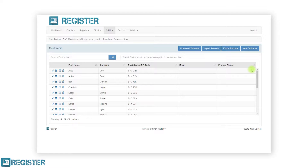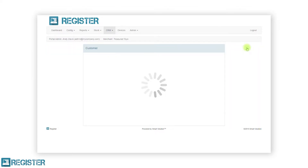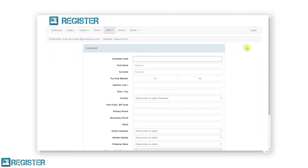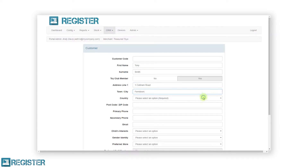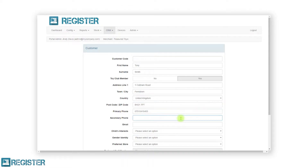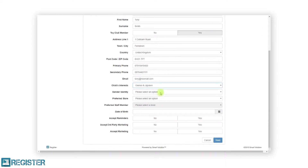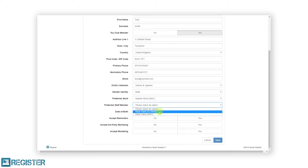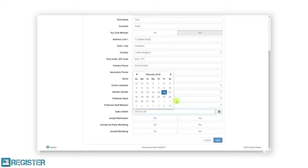To create a new customer, click the new customer button and complete the customer form. The customer form will comprise of all the customer fields that you have configured, so will likely look different. Enter all the customer data ensuring you complete any required fields. If you do not enter a customer code, the web portal will generate a unique ID for that customer. If you are using text message reminders for appointments, ensure you enter a mobile number in the primary phone field, enter the country, and click yes on accept reminders. After entering all the data, click the save button and you will be returned to the customer list screen.